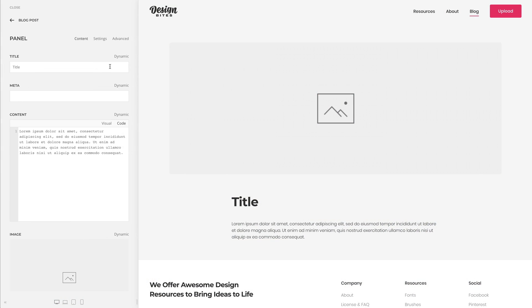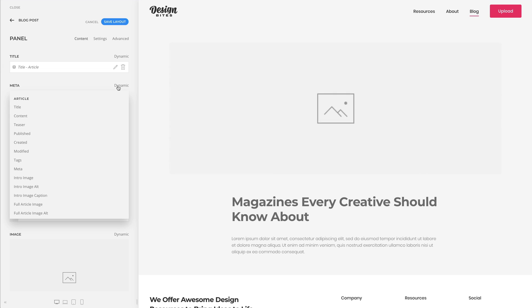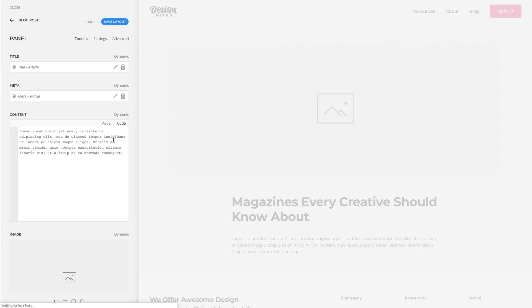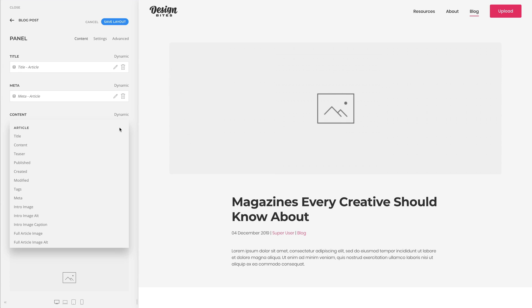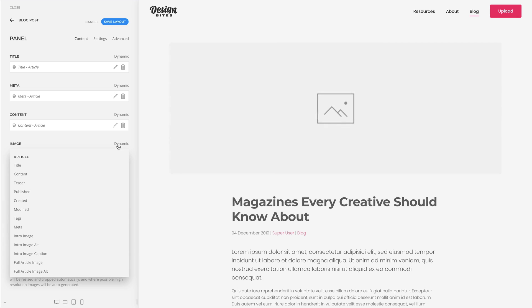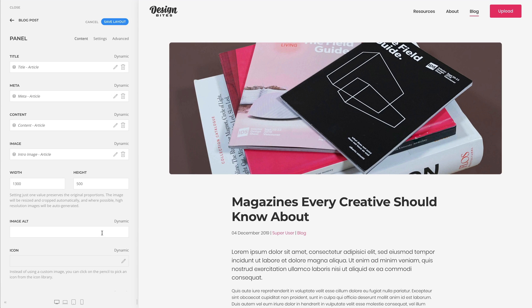For example, you can map the post title and featured image to the title and image field of the panel element. Whenever that content changes, it will be automatically updated in the element itself and across your entire website. This is not limited to post fields — you will also have fields from related content sources, like related author or text.